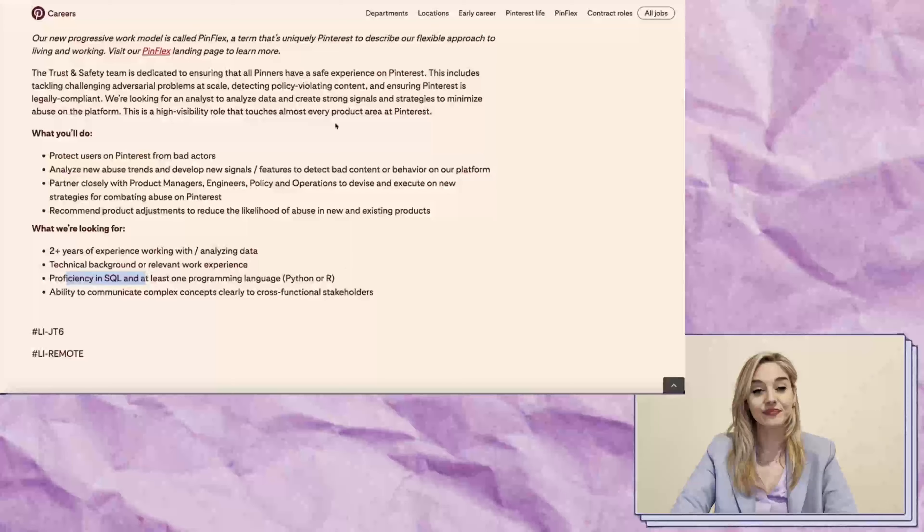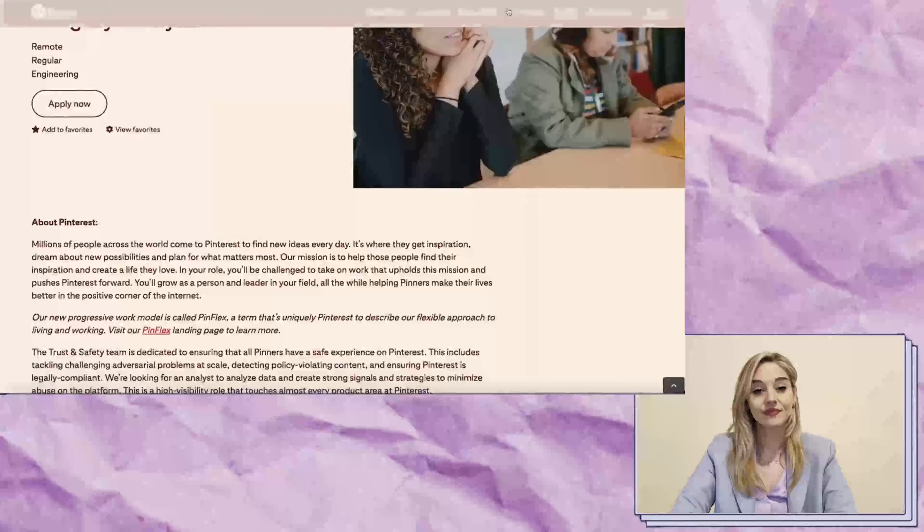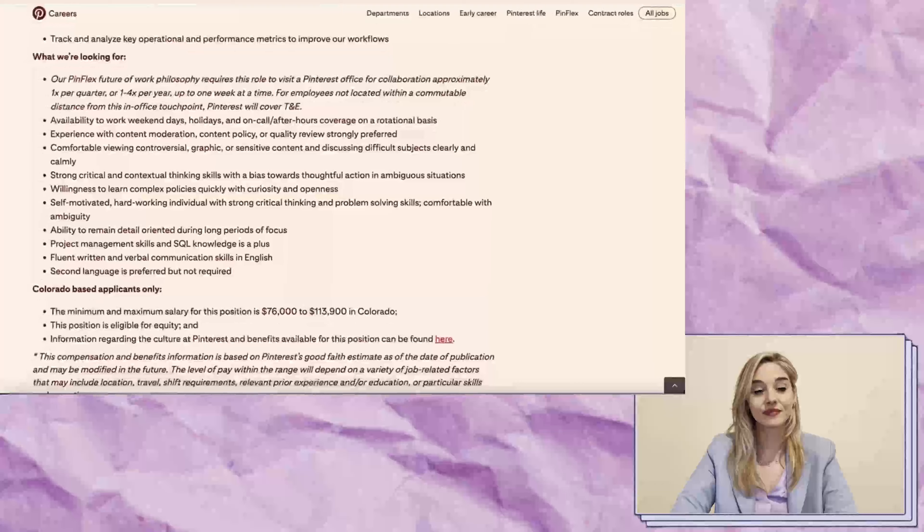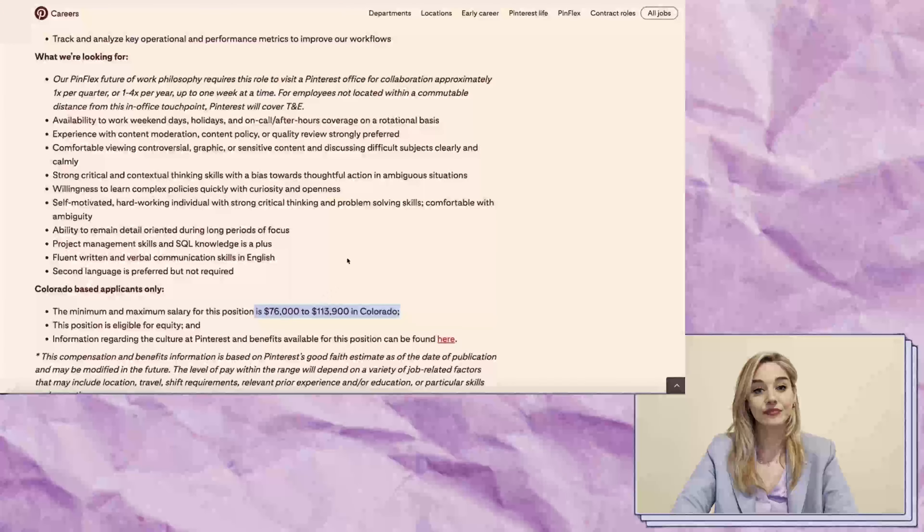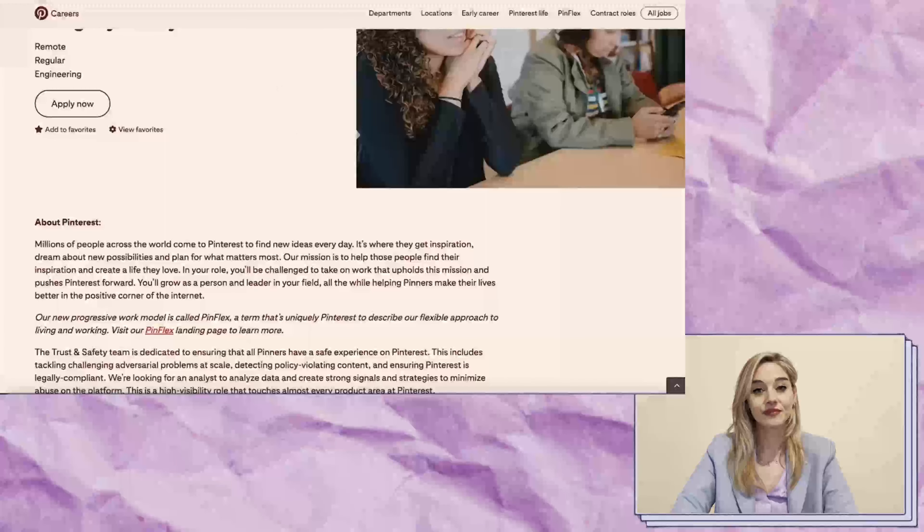This role doesn't have a listed salary, but since it's similar to the previous role, I would assume that it pays around $113,000 or more, depending on your location.